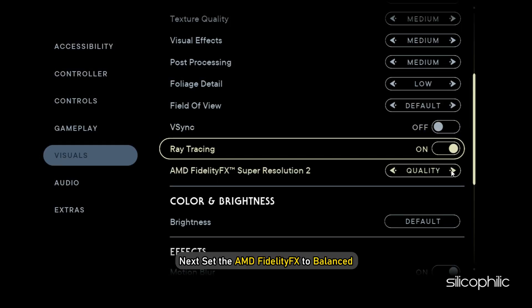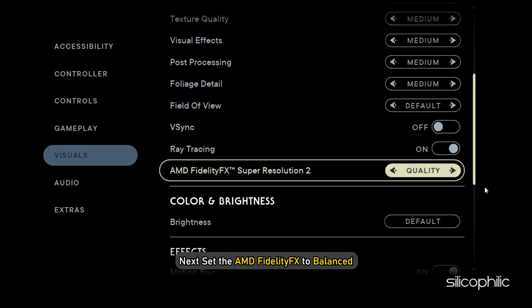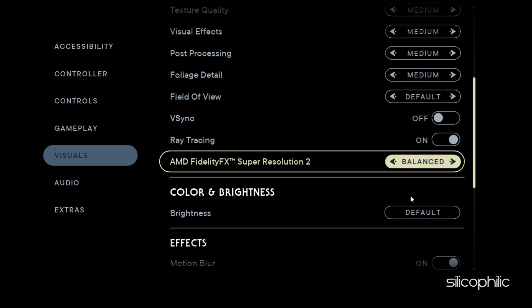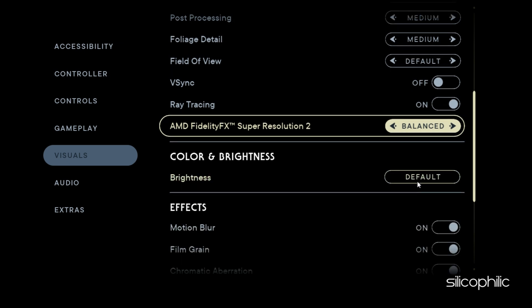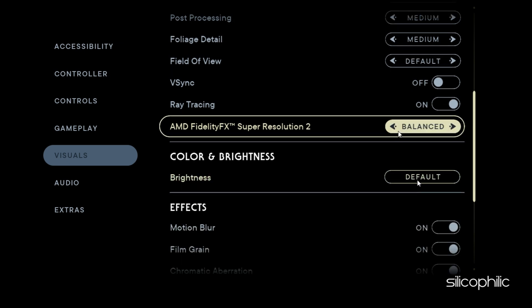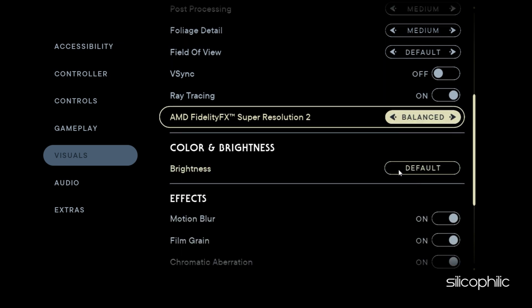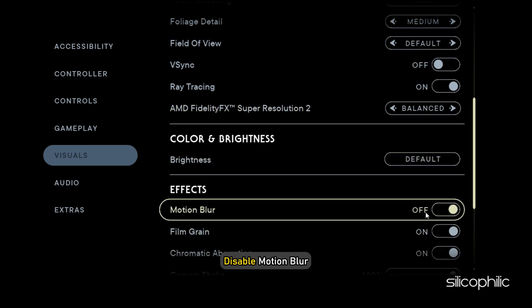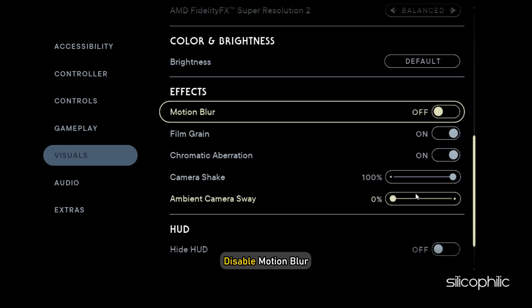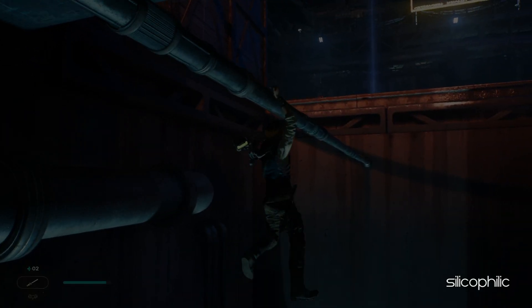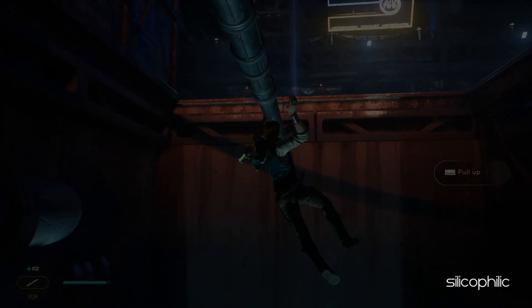Next, set the AMD Fidelity FX to Balanced. If your PC is struggling, then change it to Performance. Now scroll down and disable Motion Blur. Save the changes and restart the game.